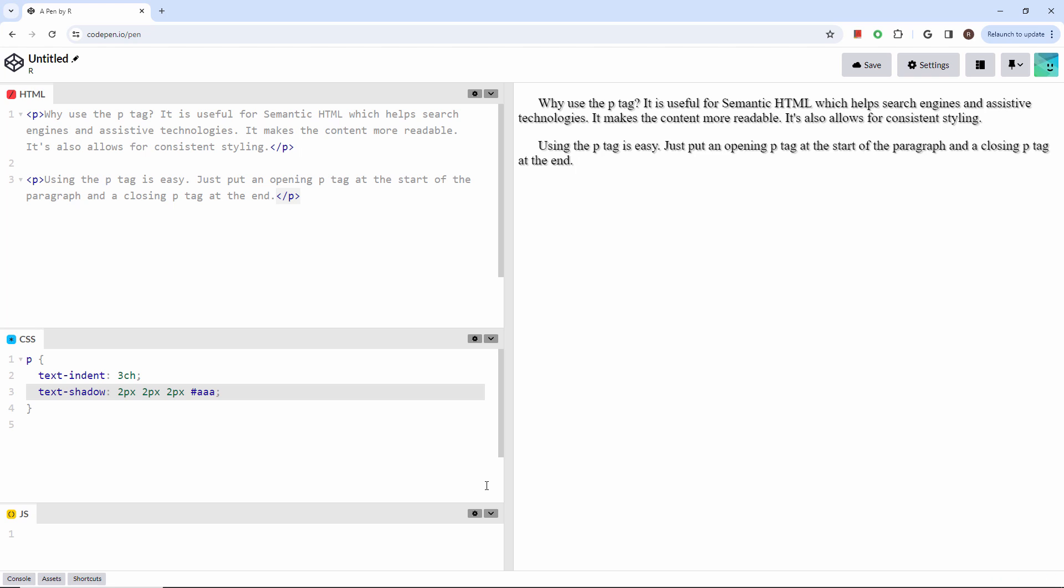You can also set the background color using the BackgroundColor property. These are just a few samples of the ways that you can style it.